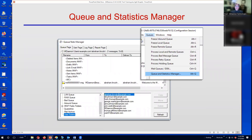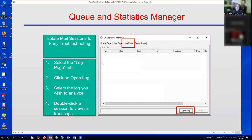When troubleshooting mail delivery issues, there's a useful tool called Queue & Statistics Manager. This is one of those features only accessible through the MDaemon console or configuration session. Under the Queues menu, under Queue & Statistics Manager, you have a tab called Log Page, and also a User Page tab where you can view your users' mailboxes.